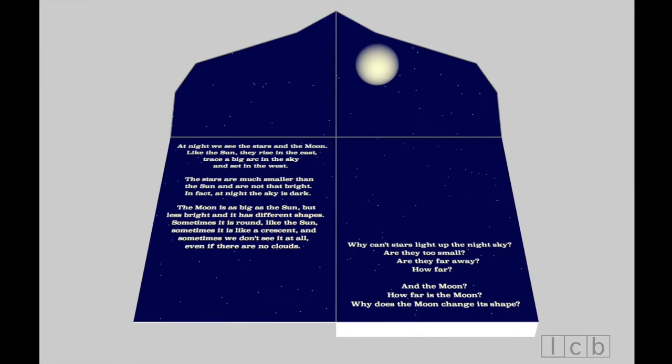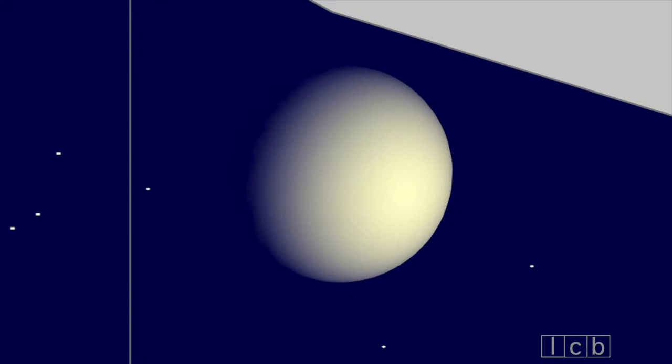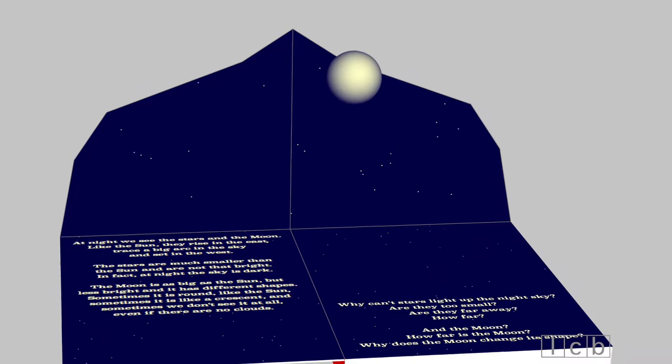The stars are much smaller than the sun, and are not that bright. In fact, at night, the sky is dark. The moon is as big as the sun, but less bright, and it has different shapes. Sometimes it is round, like the sun. Sometimes it is like a crescent. And sometimes we don't see it at all, even if there are no clouds.